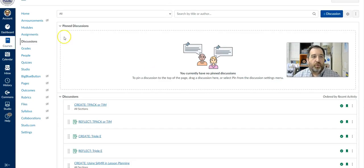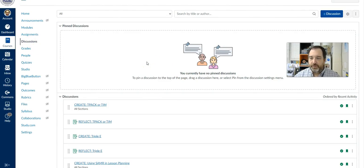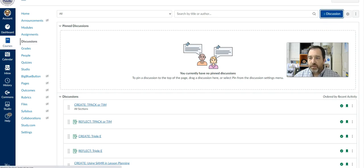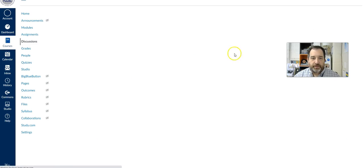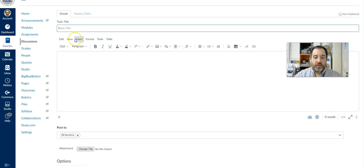So in your Canvas instance, if you go to the discussions link, you'll be able to create a discussion. And it's simple if we open this up here. All you have to do is create like a help desk.